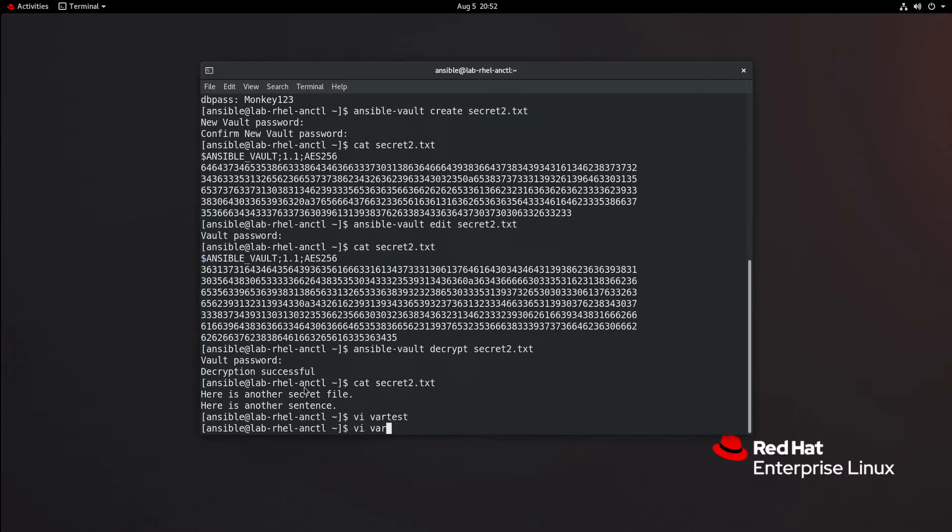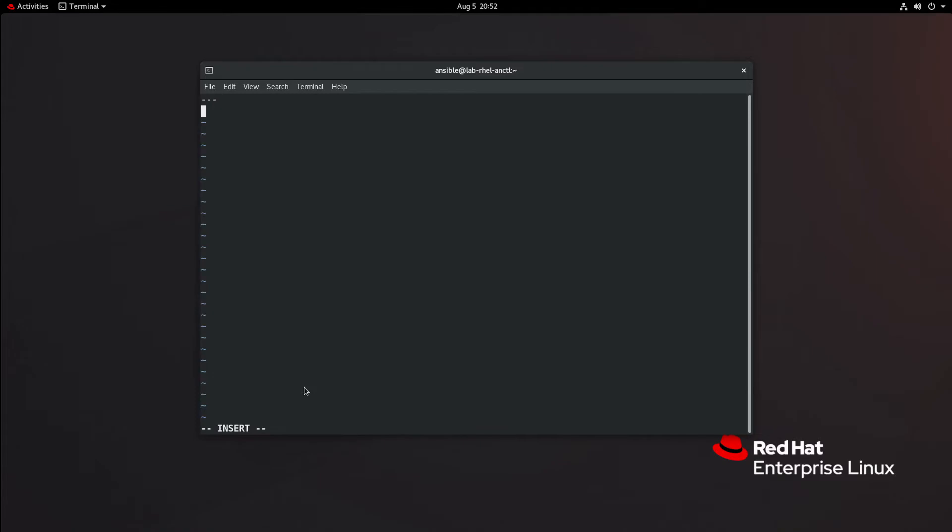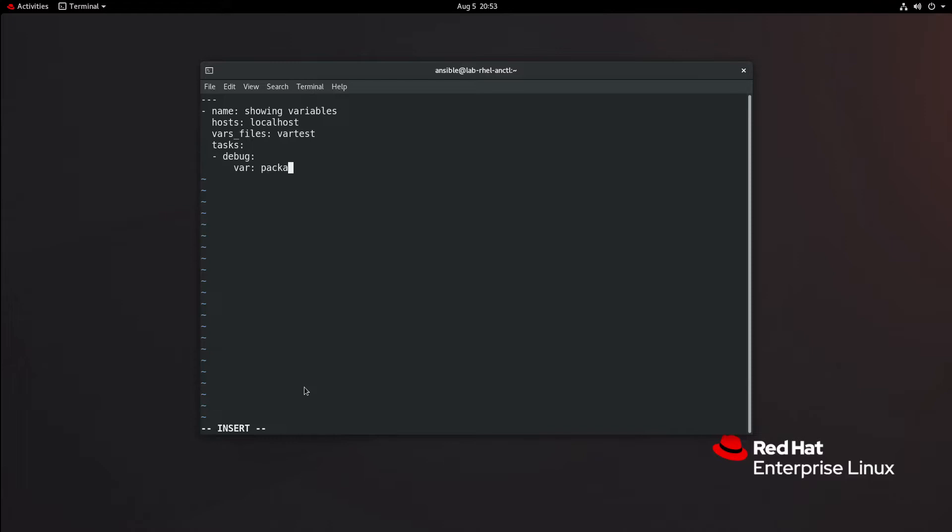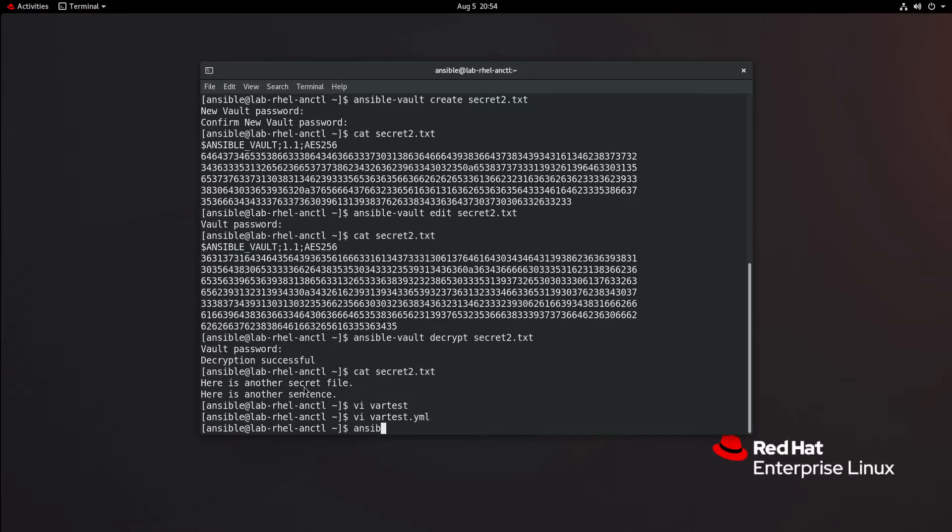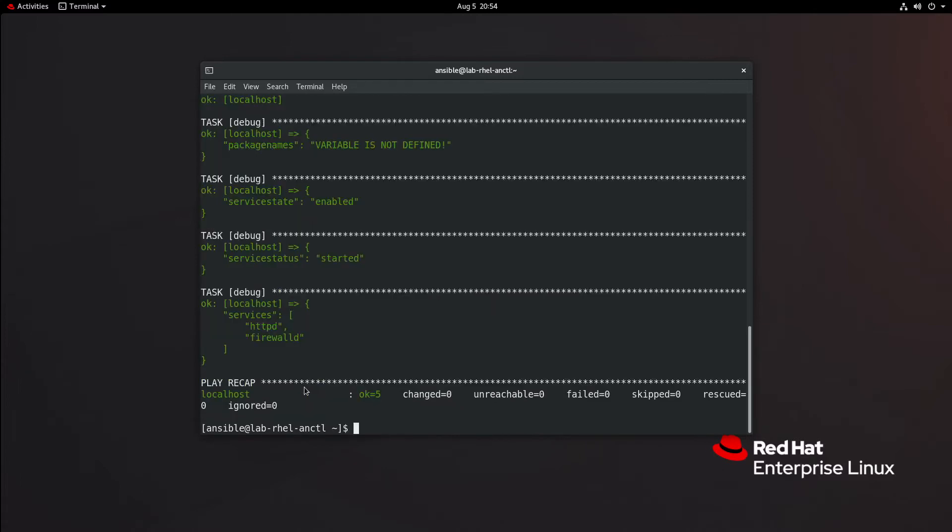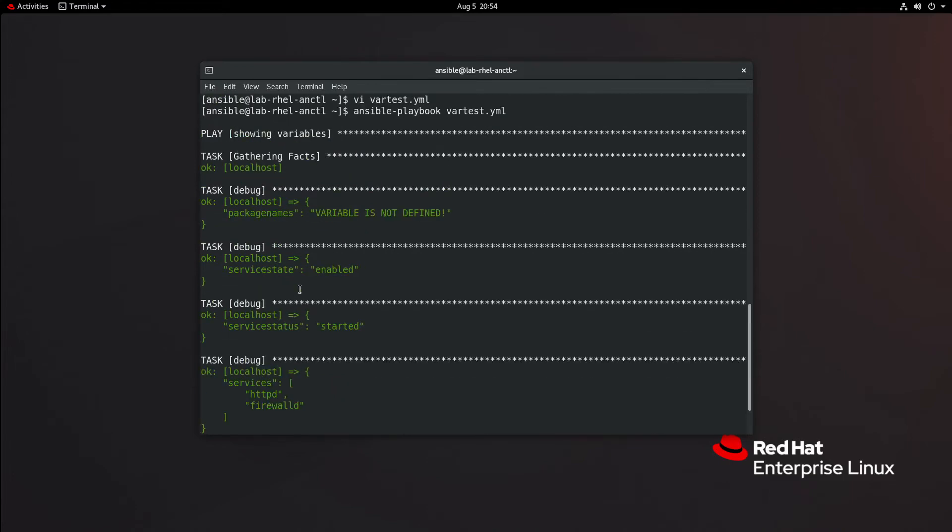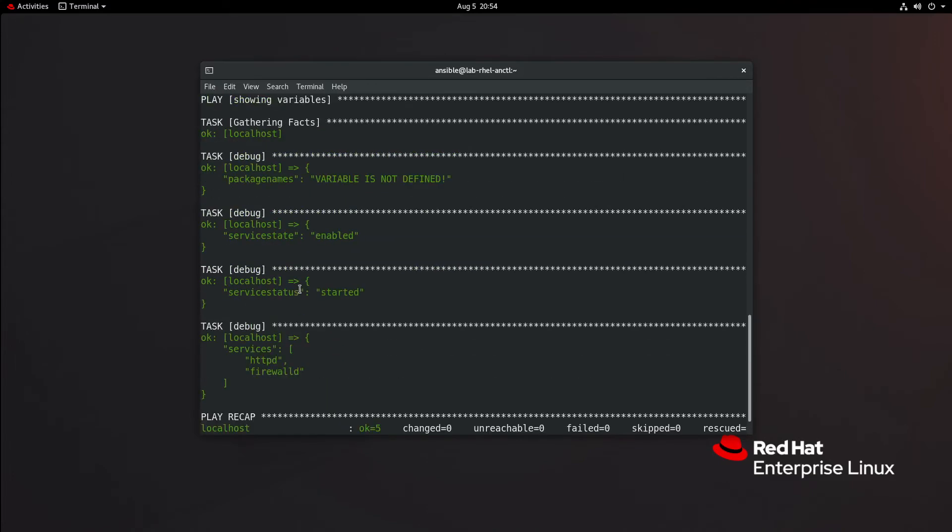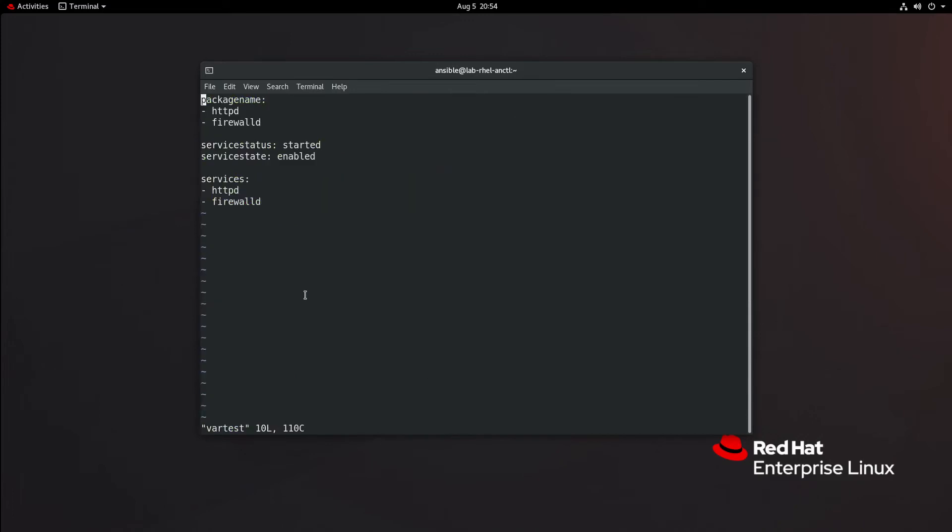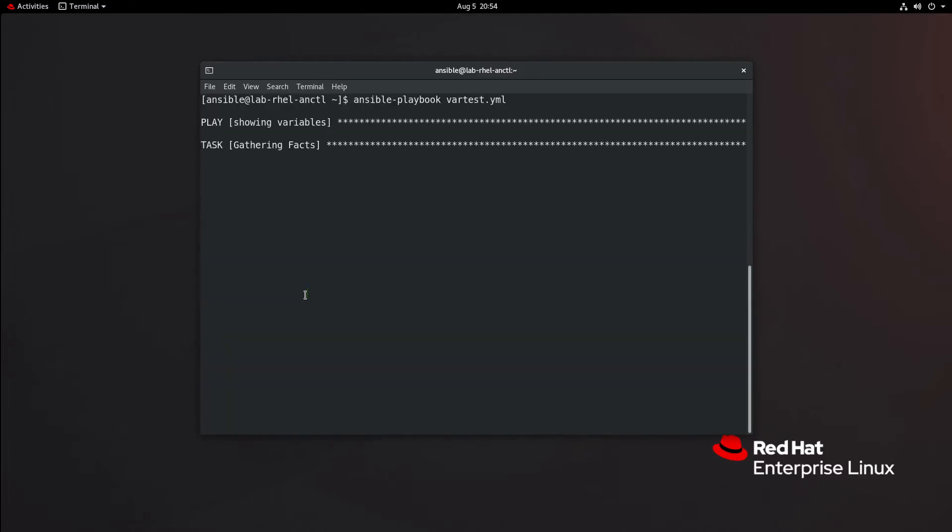Let's make a little playbook here. We'll call this var_test.yml. We'll just use the debug module to display some of these variables. Showing variables, host localhost, tasks. First, we need to include the vars files. Tasks, debug, and var package_names. Then another debug for service_state. Debug service_status. And debug services. I'm going to hope the syntax is right on the first try. Of course, on the exam, you would want to look over your syntax. I must have misspelled package names. Let's take a look at var test. Oh, just package name. I'm going to change that to package_names, plural. Let's run our playbook again. There we have our variables.